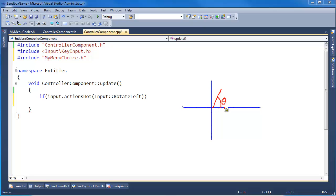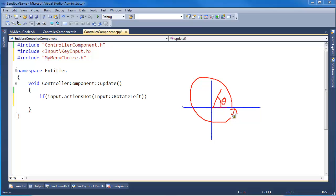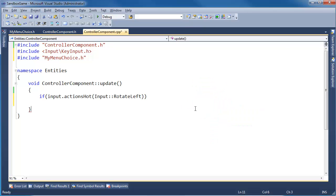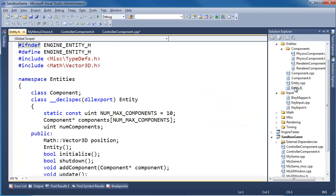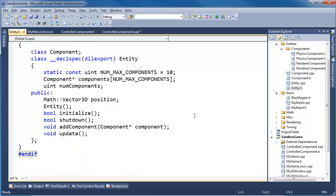So we need to essentially set our angular velocity to some value and update the ship's orientation. But I don't think we have orientation in our entity, if my mind serves me right.